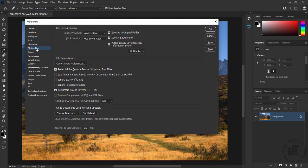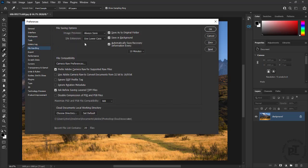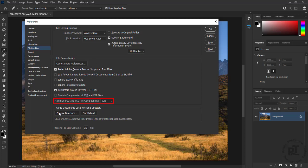Under file handling, if we prefer to have Photoshop save as to the most recently saved folder, we can uncheck save as to original folder. Set maximize PSD and PSB file compatibility to always to ensure that they are compatible with other applications such as Lightroom.